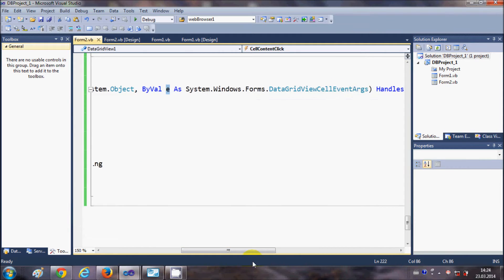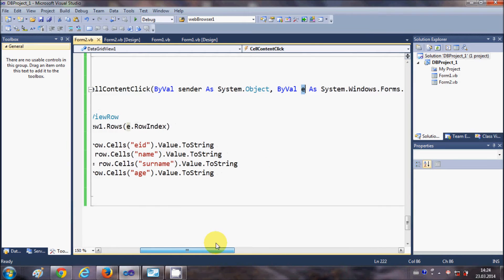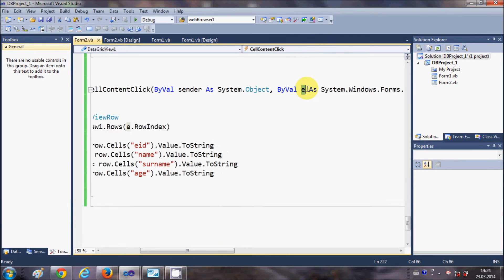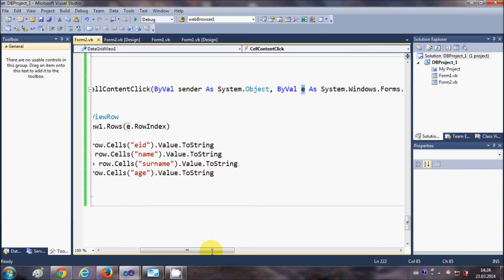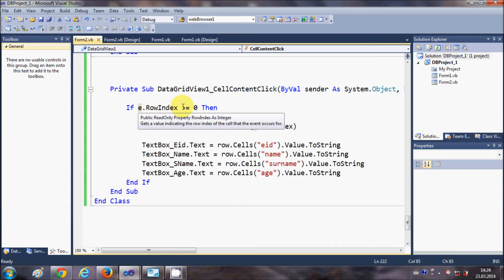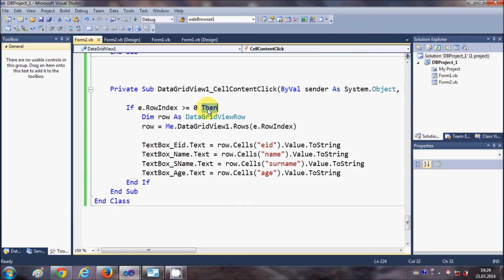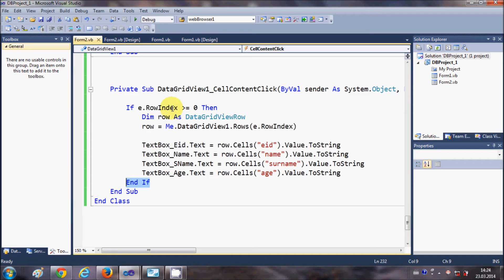Just write if e.rowIndex is greater than or equal to 0, then and just finish your End If condition. So just write this if condition.